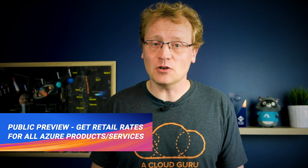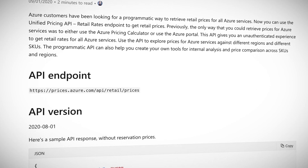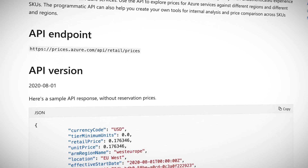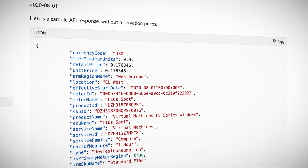Now in preview, the unified pricing API will give you retail pricing for any service in any location on Azure. You can use this completely unauthenticated and integrate the pricing with your internal tools and services, and finally understand what a service might cost to build an offer. Now who am I kidding? Cloud costs will always be a mystery. At least now you can create your own bar charts of the costs.